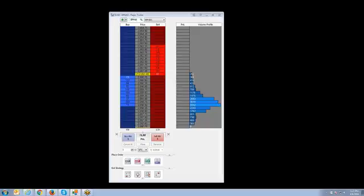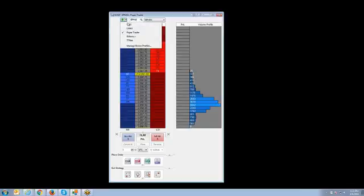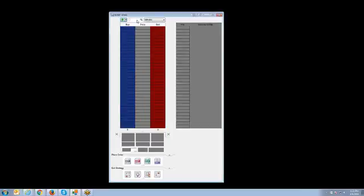As you can see on the screen at this moment, I currently have a trading dome populated. We're looking at the June mini S&P contract. Let me just go ahead and change my broker profile real quick.